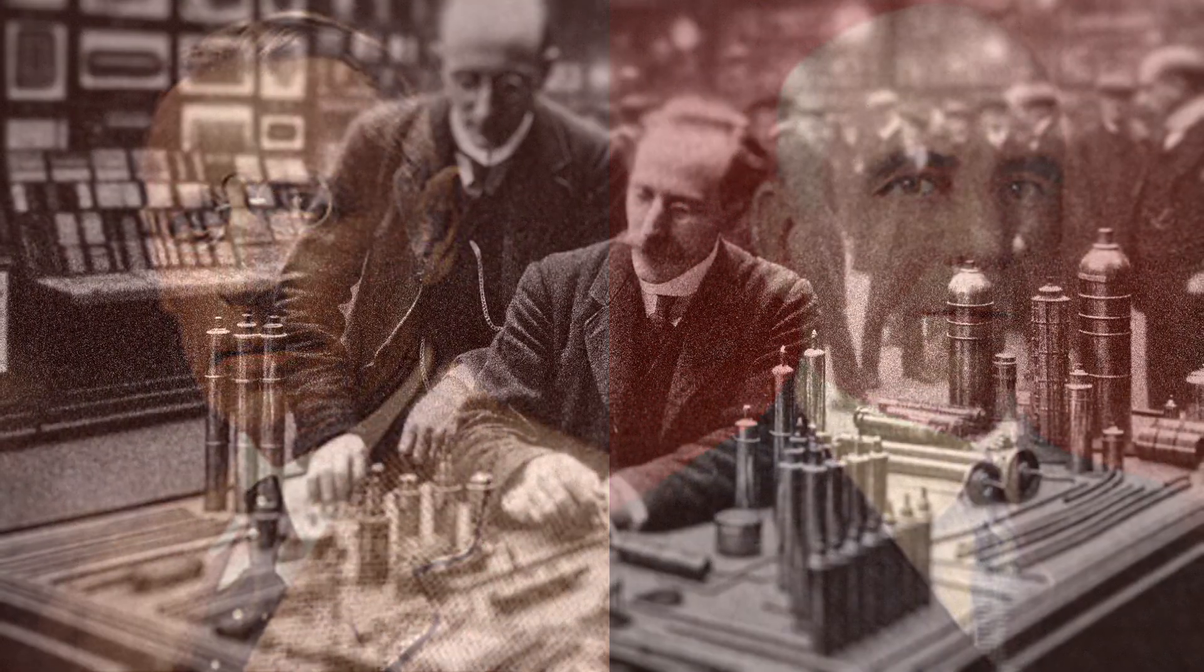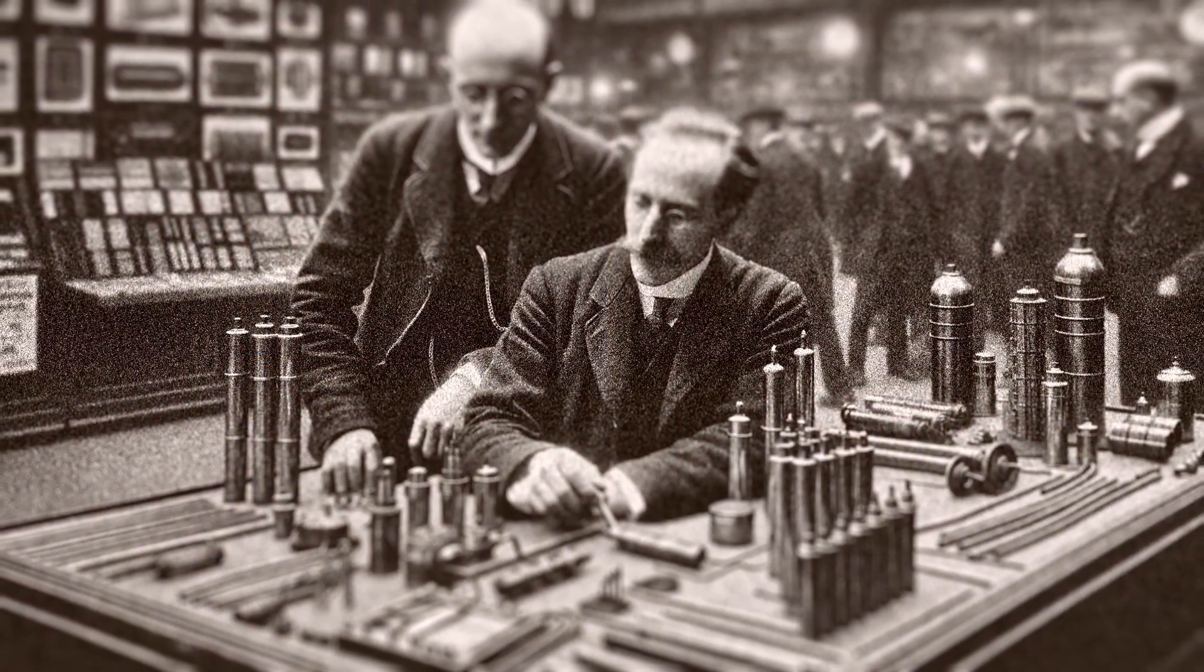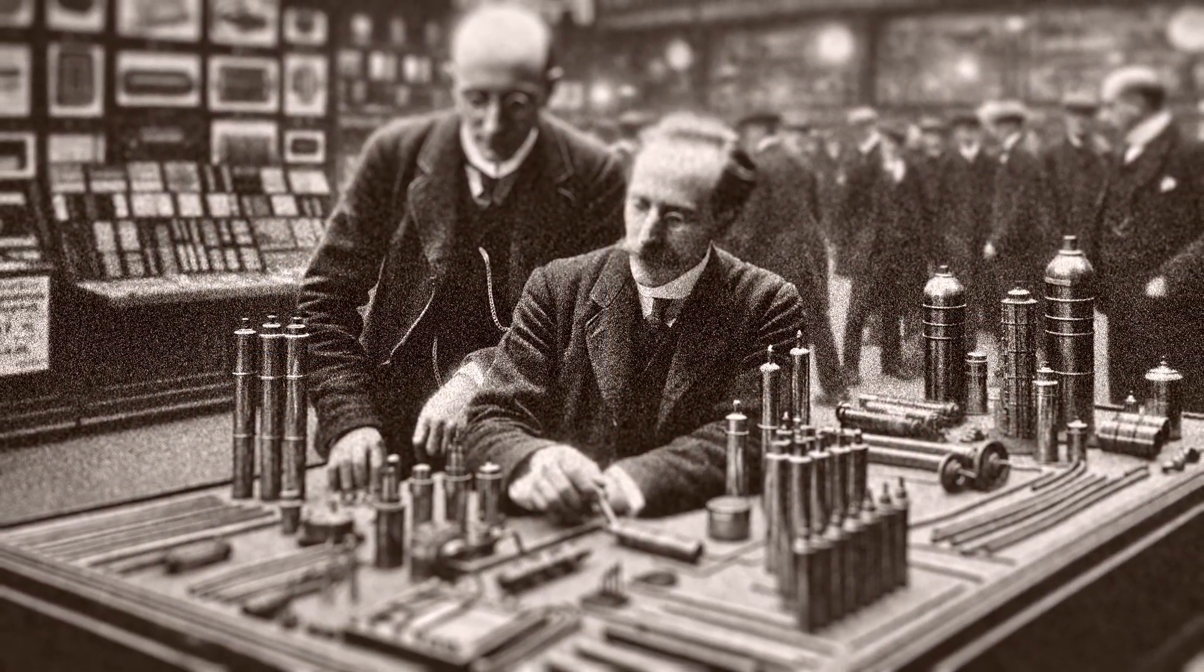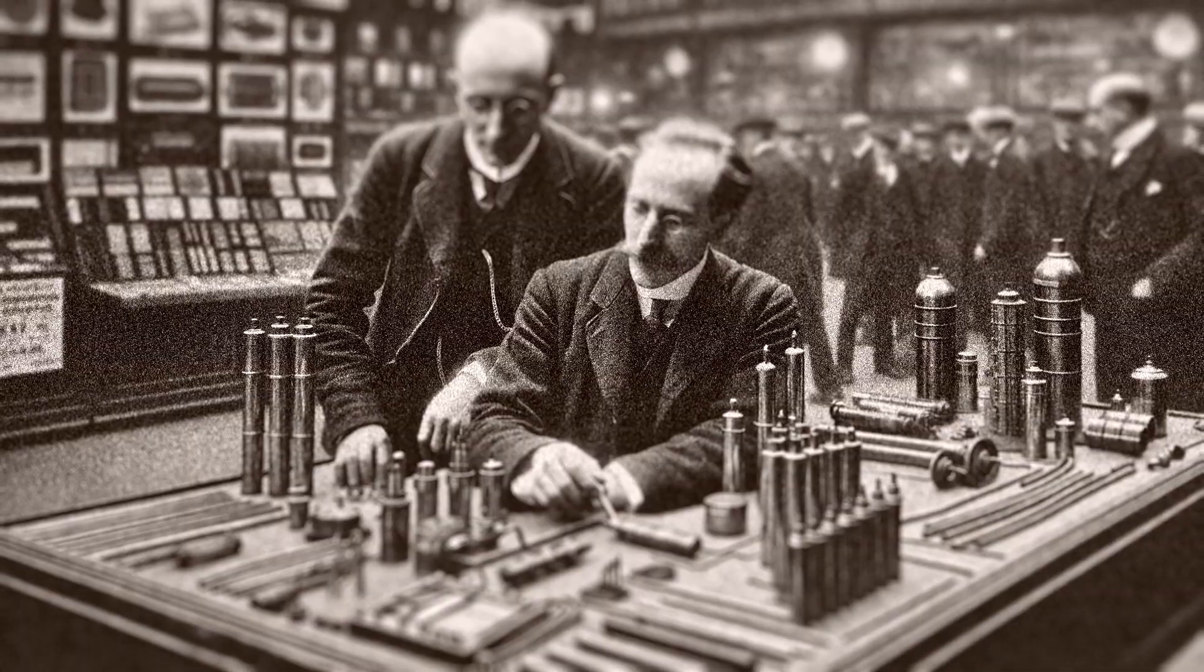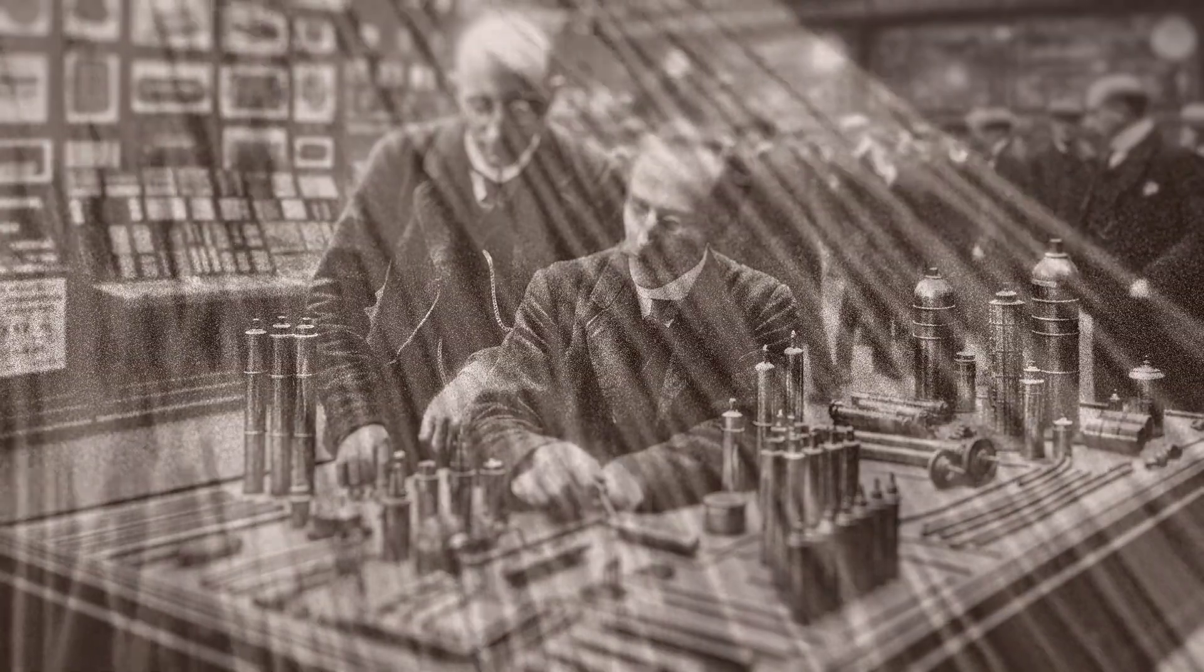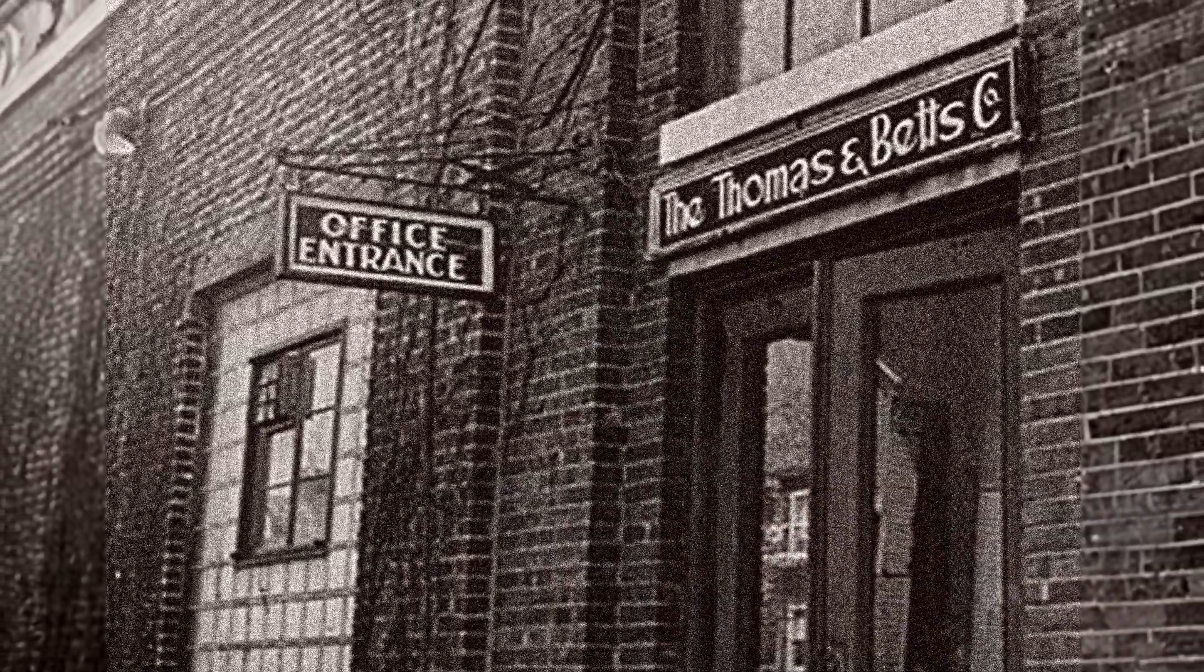As the use of electricity increased, Thomas and Betts' venture would prove to be highly profitable, and in 1911 they began to develop, manufacture, and market products under their own brand. By 1917, all facets of their business would be consolidated in Elizabeth, New Jersey.